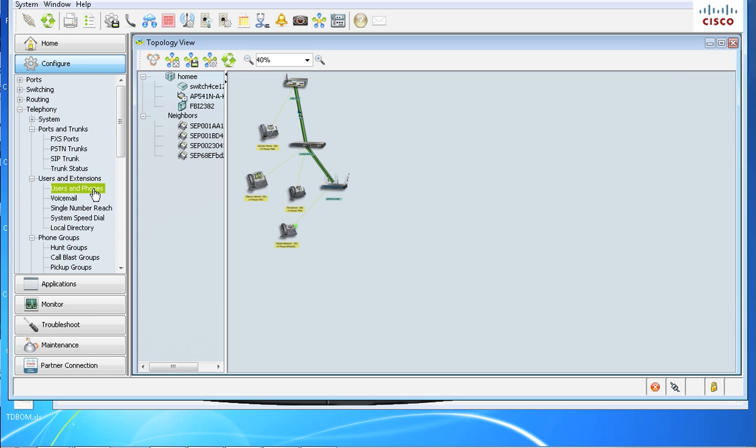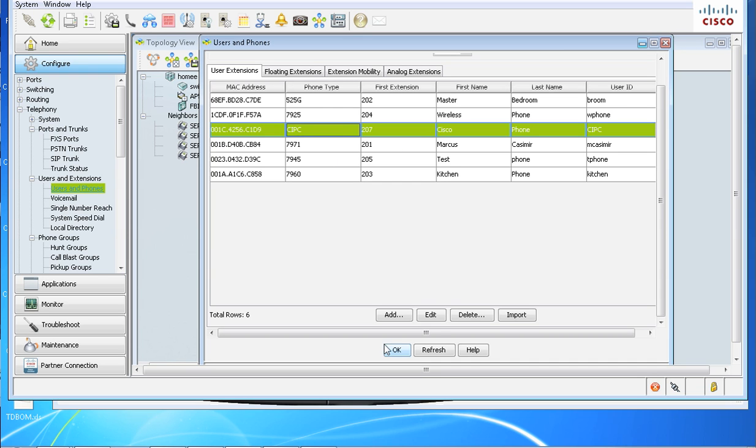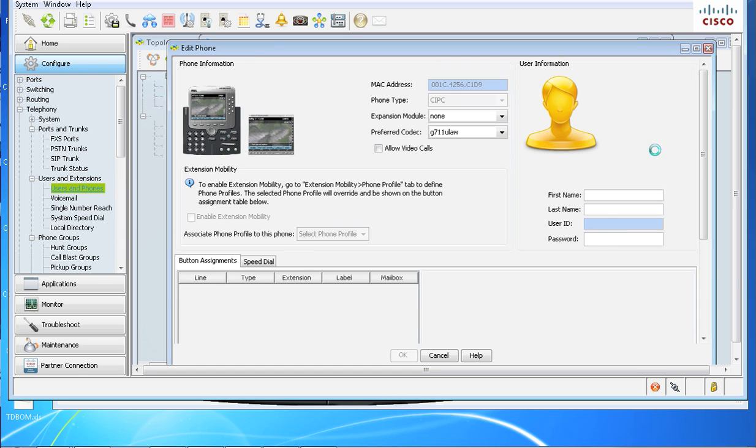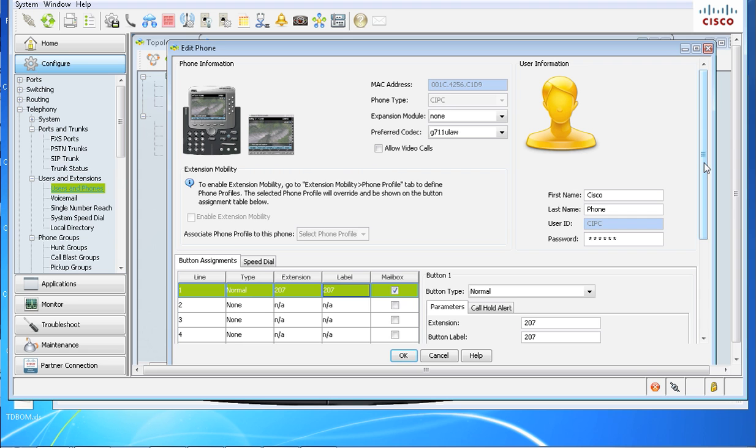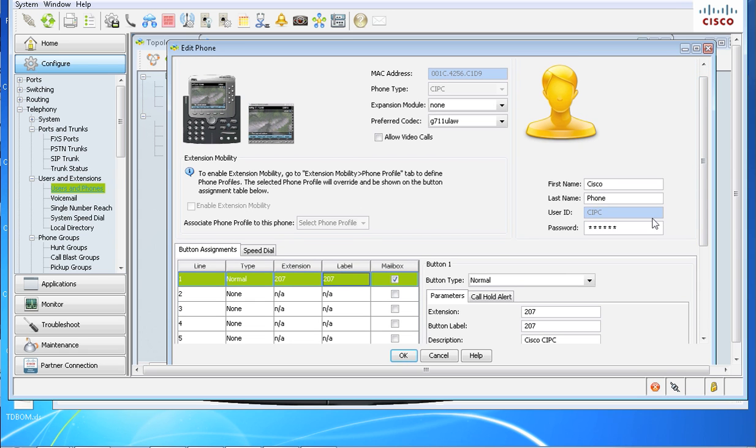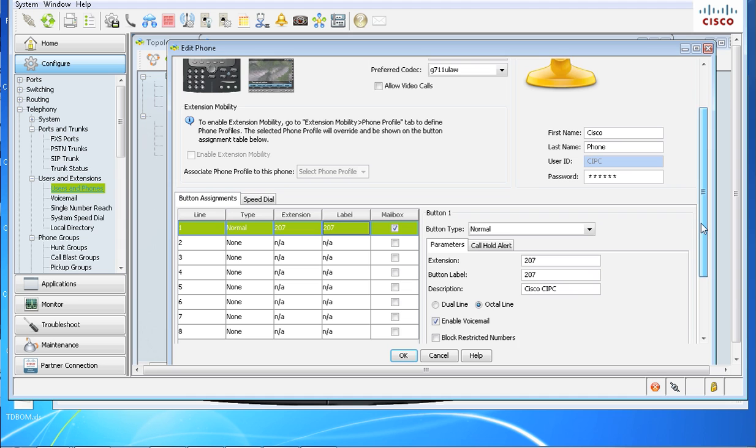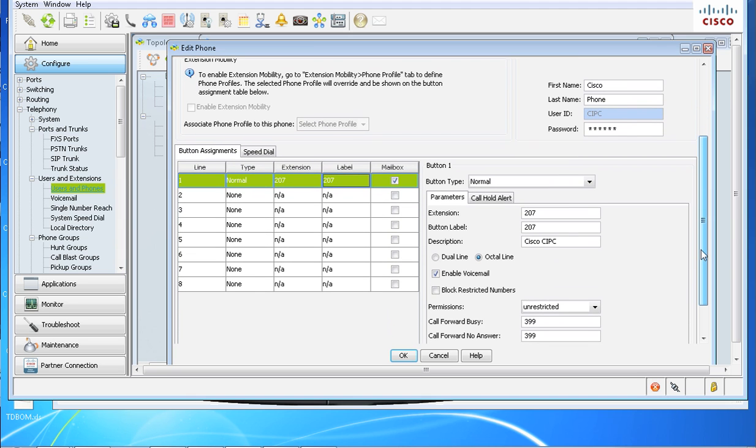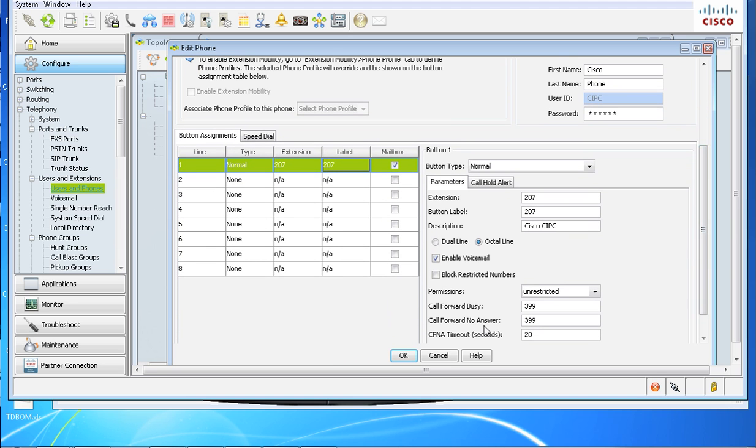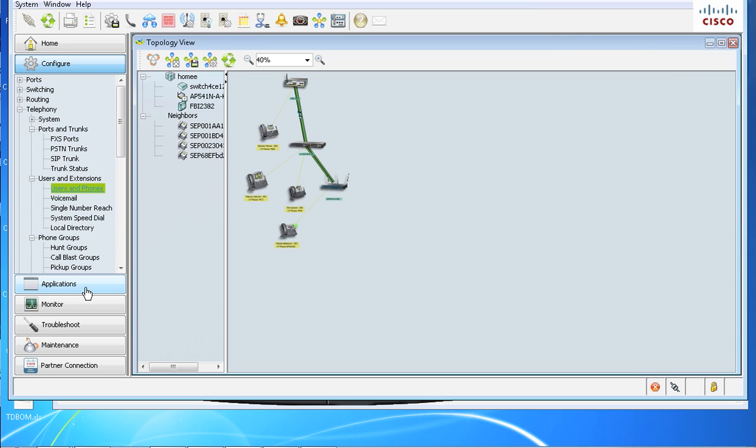So we'll go to users and phones here. I have my test phone, my CIPC. You have to make sure that your CIPC or your IP phone has the active voicemail box set up and a valid extension. As you can see, I have my user ID password set up, and my voicemail is enabled and it's going to 399, which is my voicemail pilot number. Once that's done, once we've verified that, we will go to single number reach.